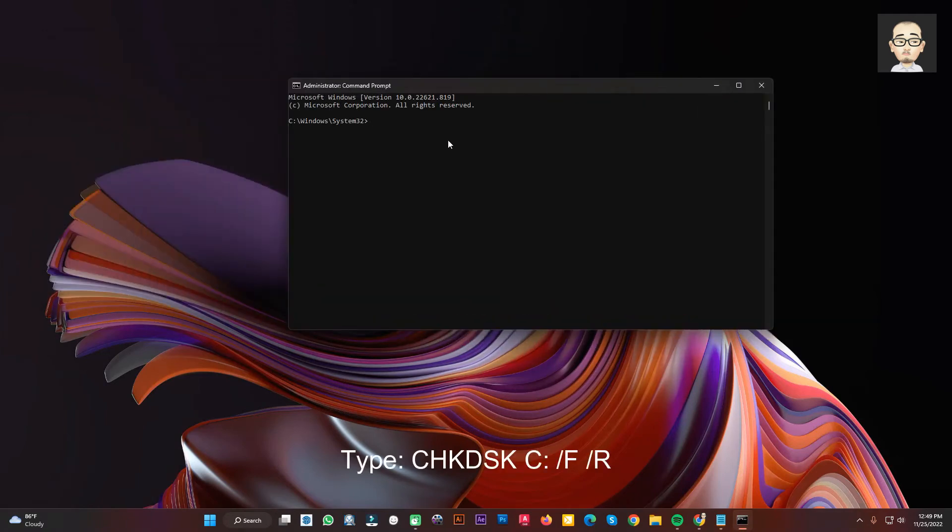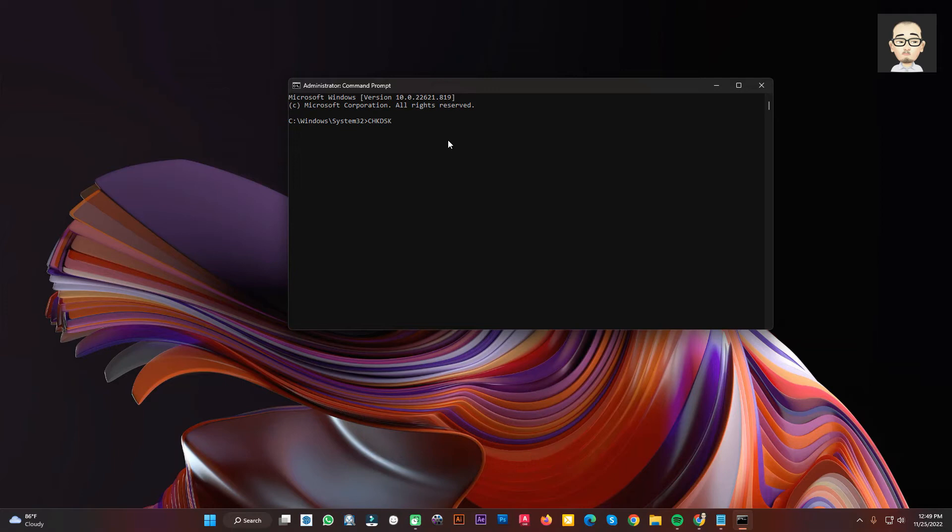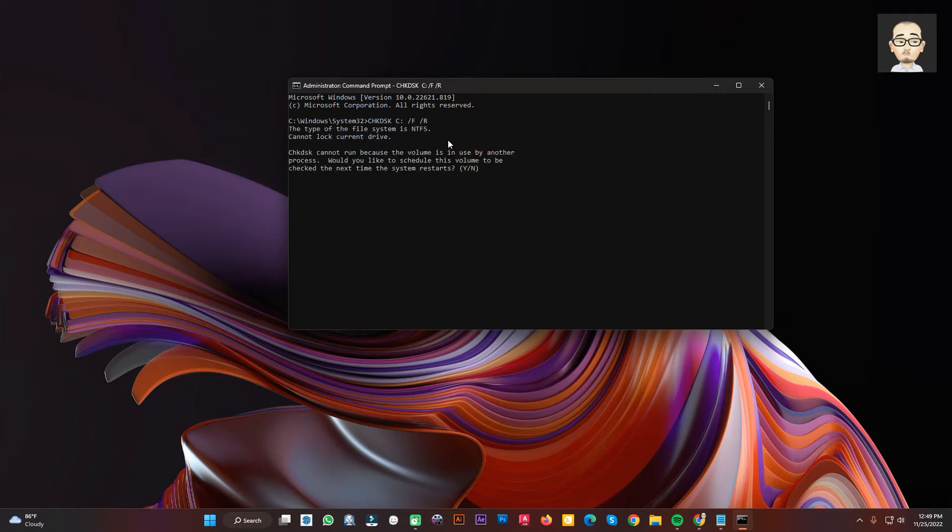Type CHKDSK C space slash F space slash R and press Enter. Type Y as yes then press Enter, then restart your PC.